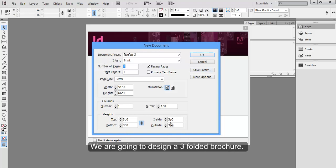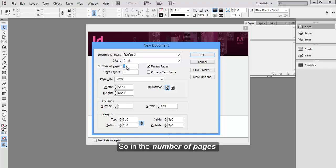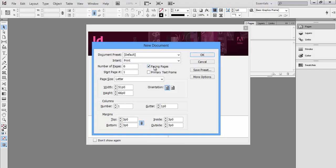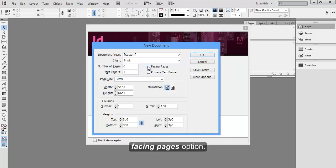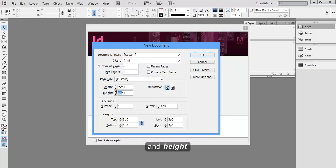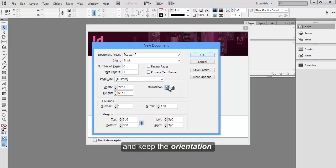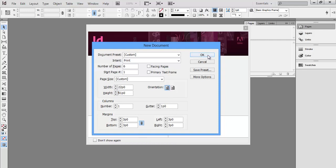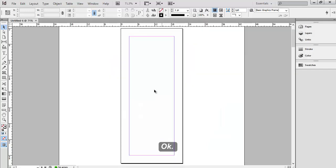We are going to design a three-folded brochure. So in the number of pages, write 6 and uncheck facing pages option. For the width, let's do 22 pk and height 51 pk. Keep the orientation vertical. Ok.